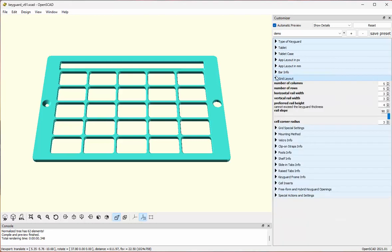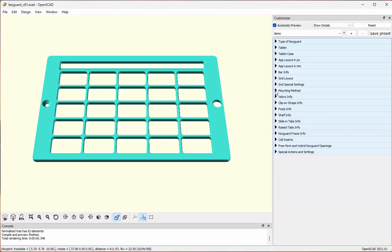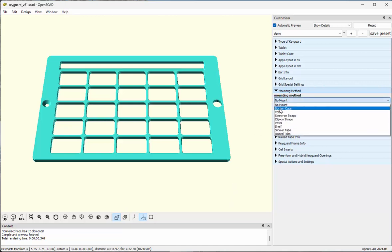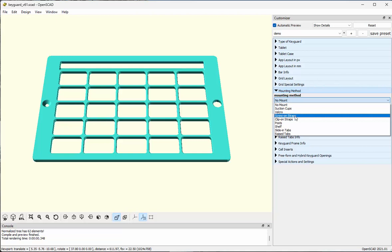Let's talk about the mounting methods that are possible. What I have right now is no special mounting features of any kind, and there are reasons why you might want to stop there. If you do this, you can wedge the key guard into a soft-sided case, or you can put micro suction tape on the underside, which is one of my favorite ways to mount a key guard. I can also choose suction cups, Velcro, or screw-on straps, but those are primarily used when you're not putting the tablet and key guard into a case, which is quite rare.